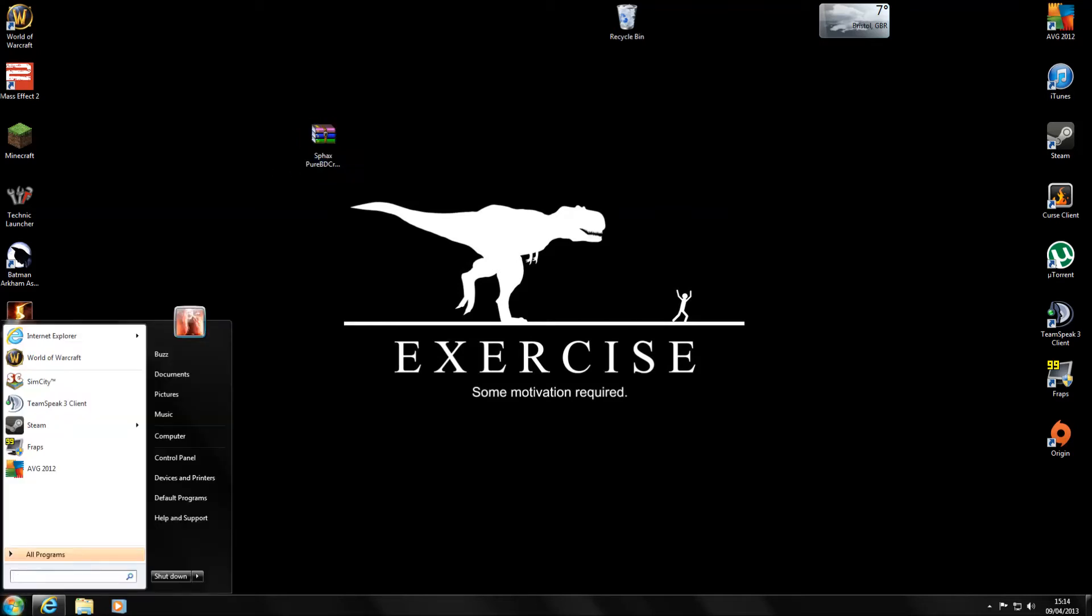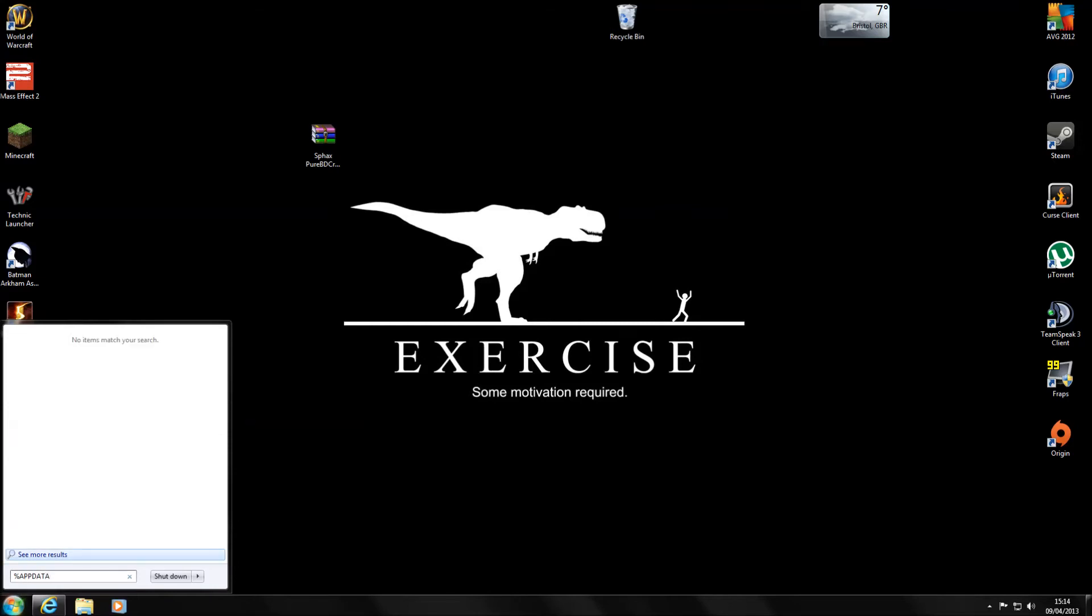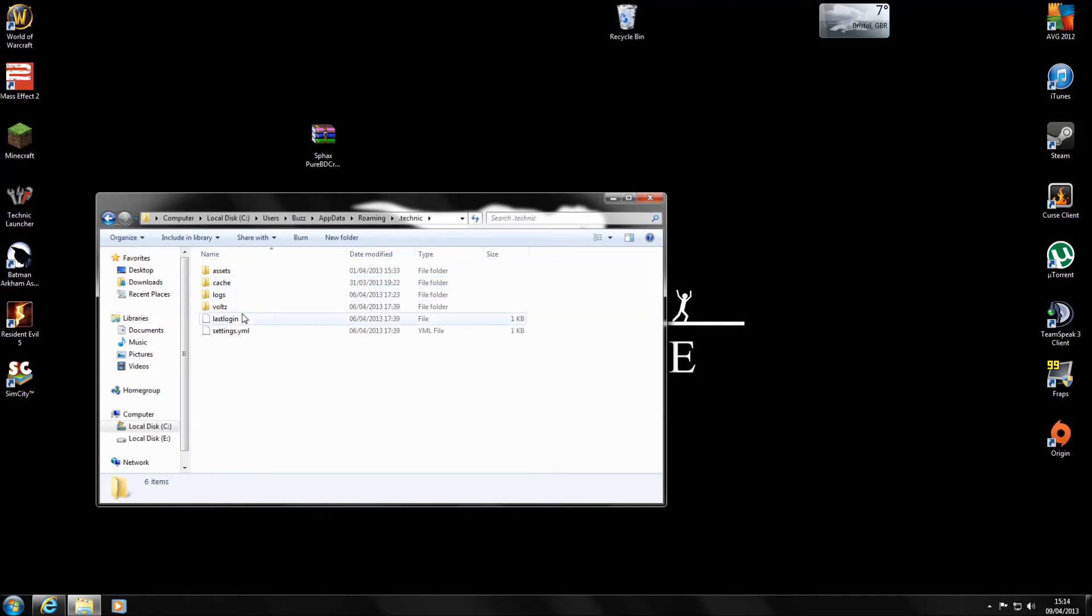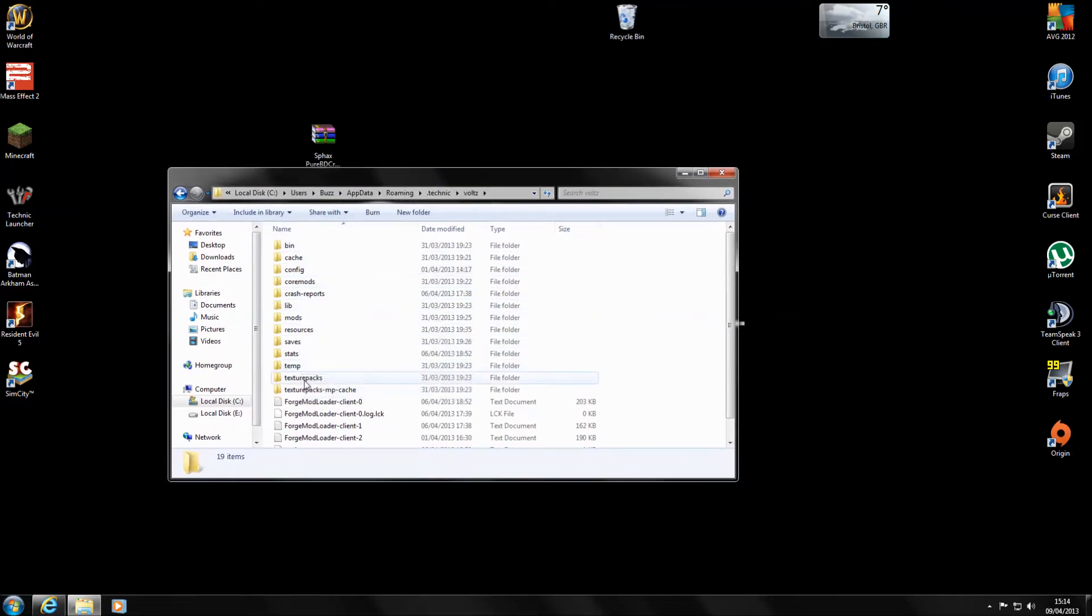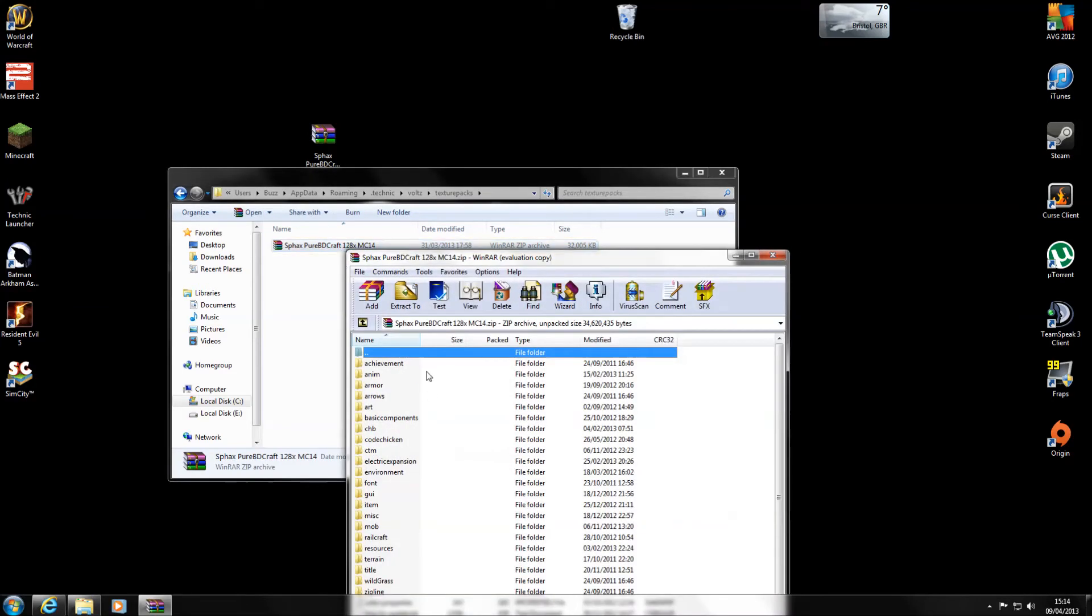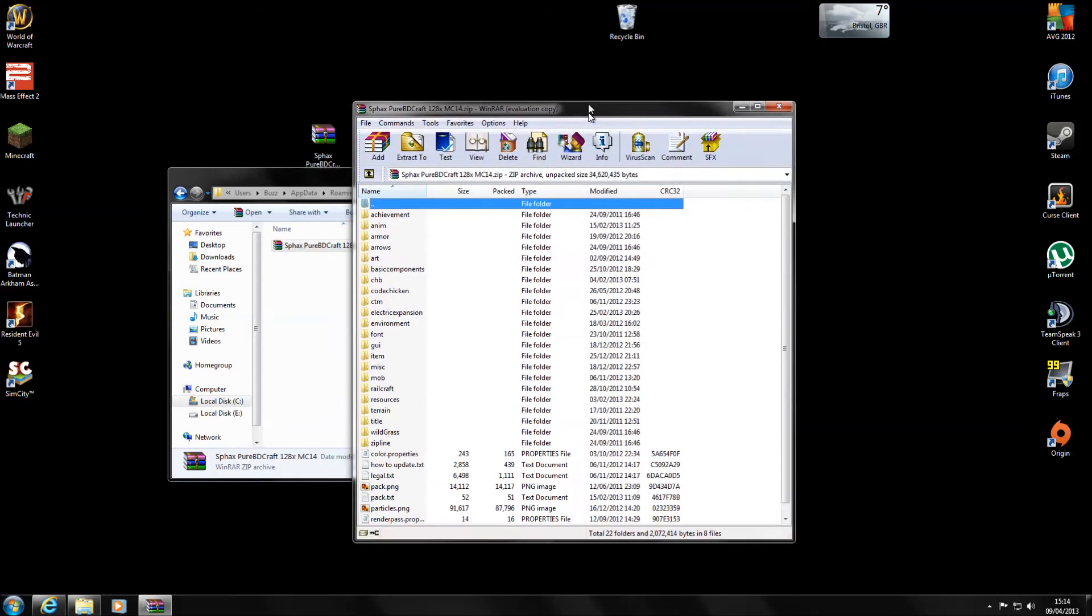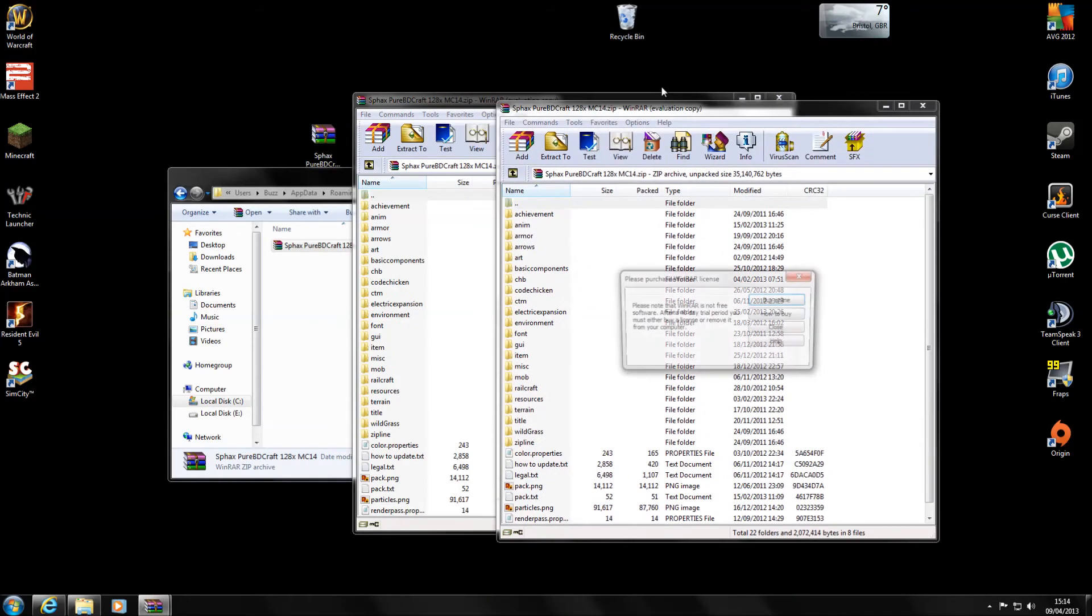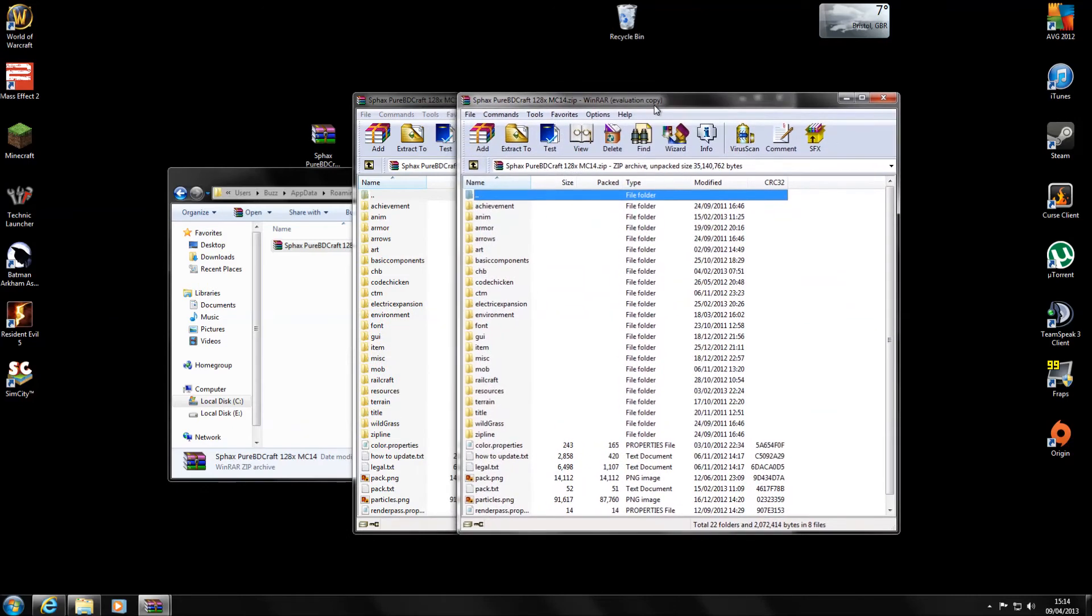And if we go into our start menu and do percentage app data percentage. And you get your roaming folder. So just hit enter there. And you can see here it brings you into all your roaming folders. And we want the Technic folder. We want Voltz. And you can see here we've got the texture pack folder. As you can see I've already got mine already in here. So I won't bother putting it in again. But if I click on there you can see it's got exactly the same folders.